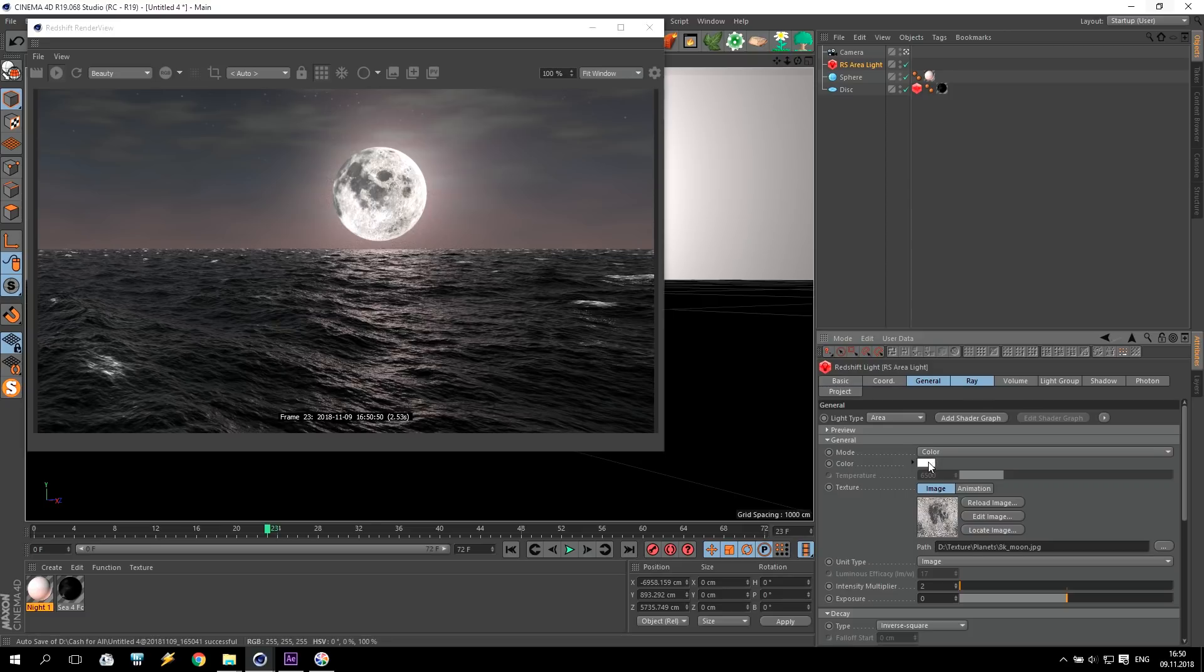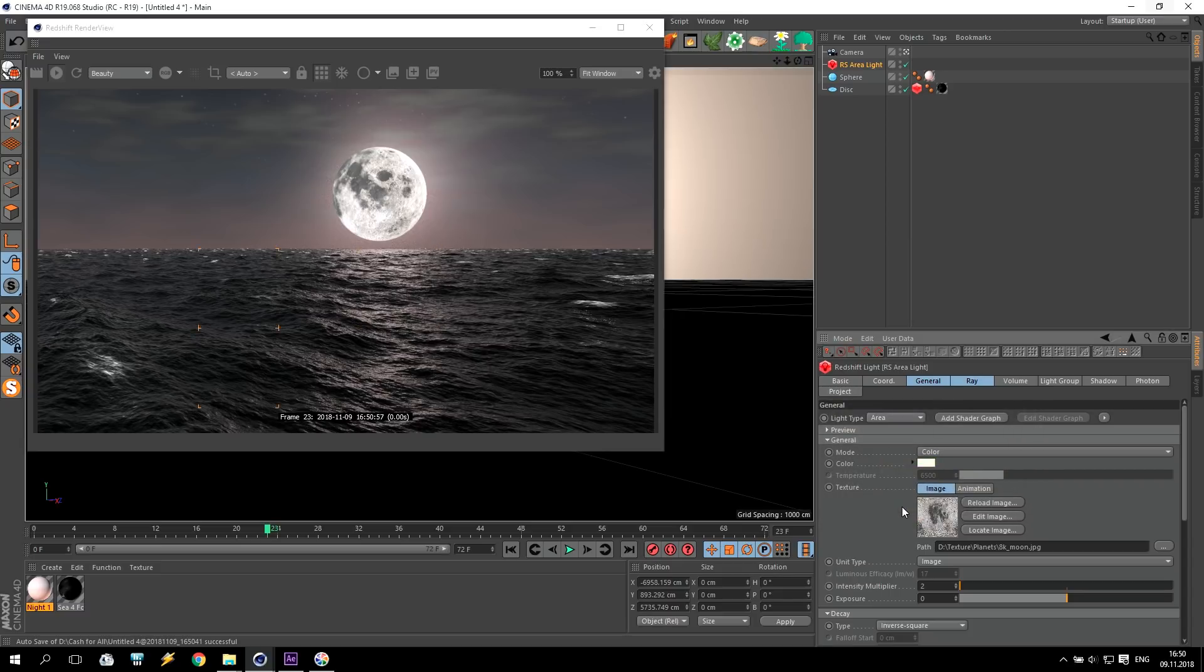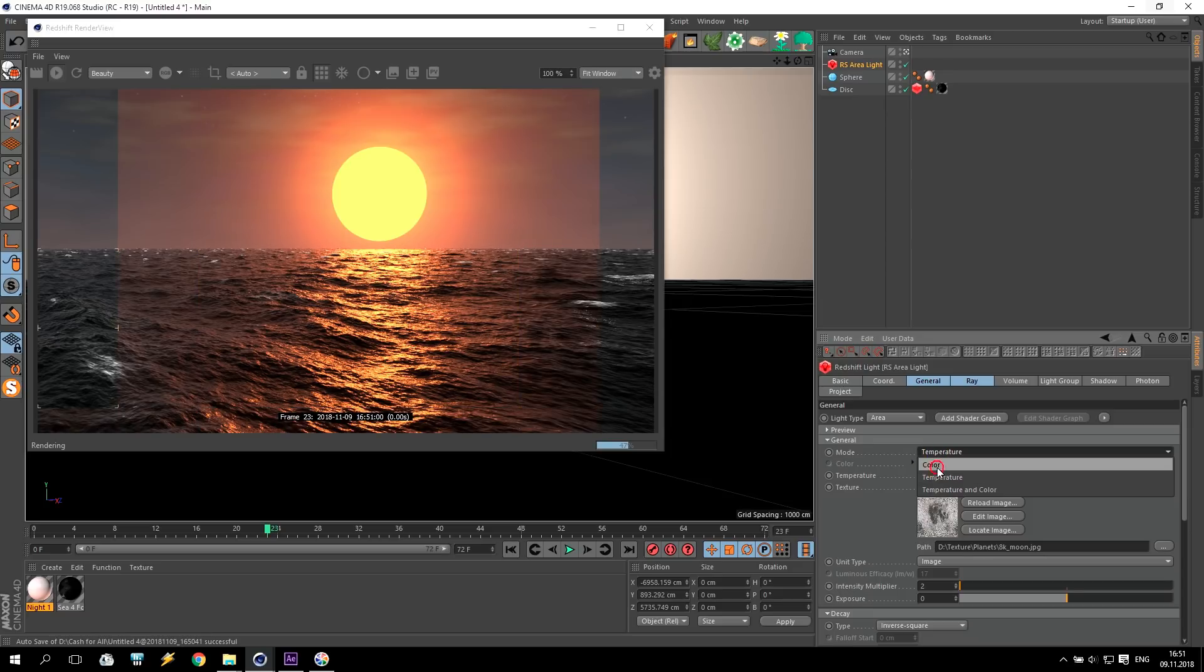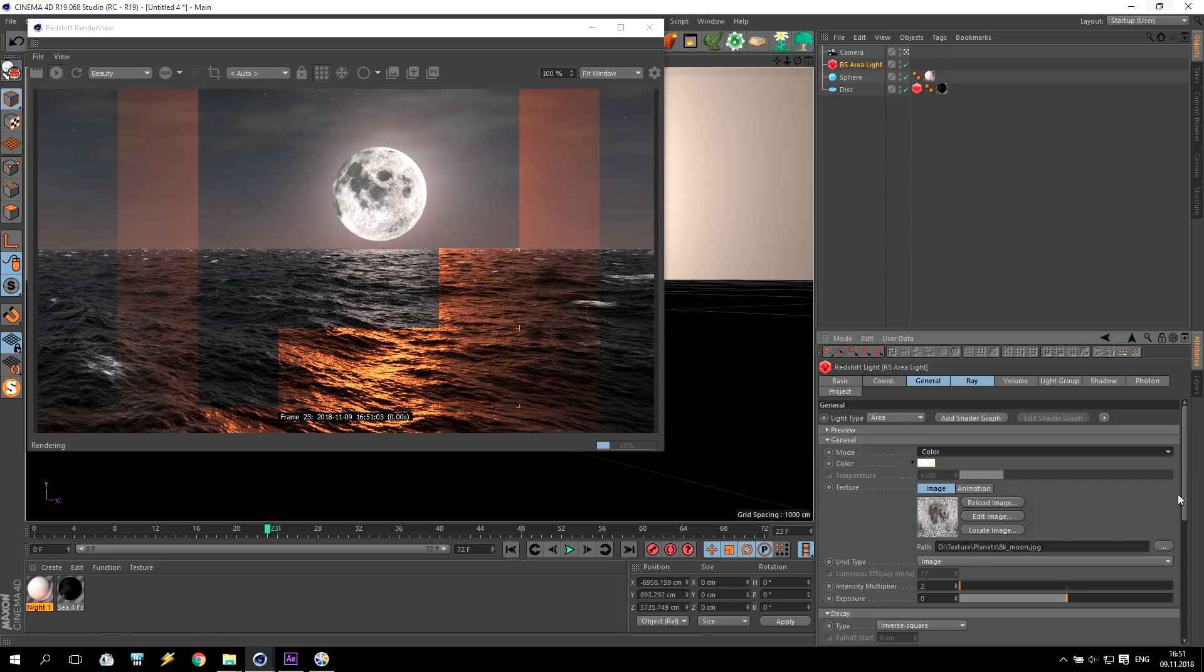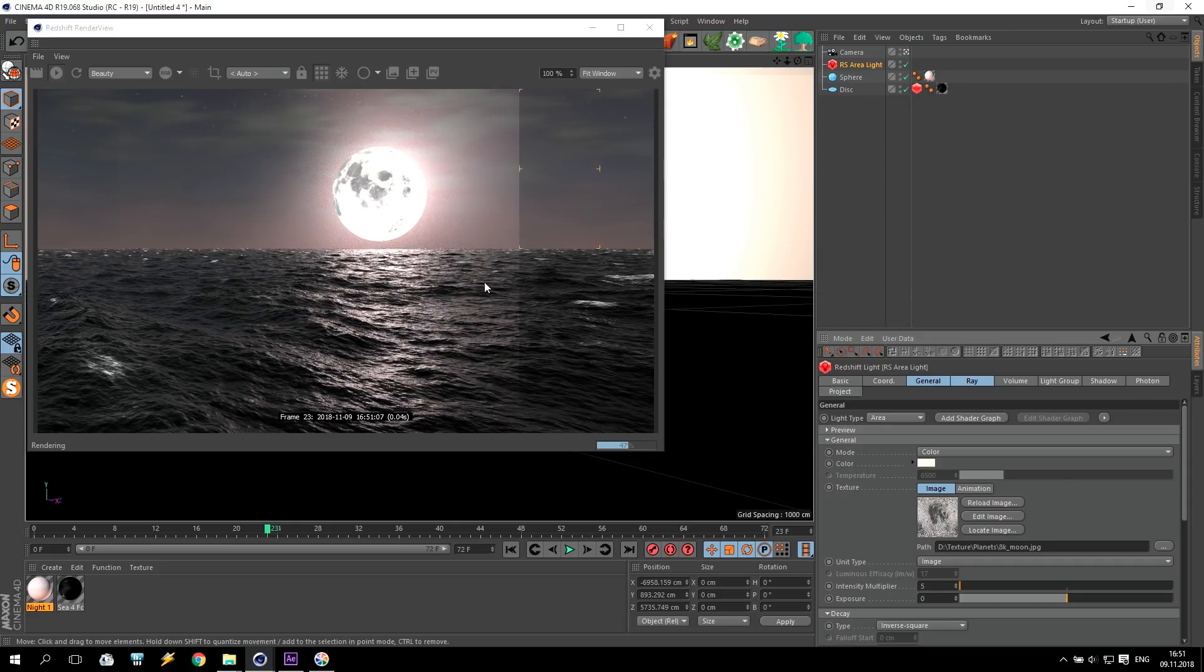And now I play a little bit with the sphere. First of all, I increase the intensity of the sphere for maybe 25. Oh no, it's too much. Maybe 10 only. Maybe like this. Maybe two. We will see now. Now we will find some nice result.